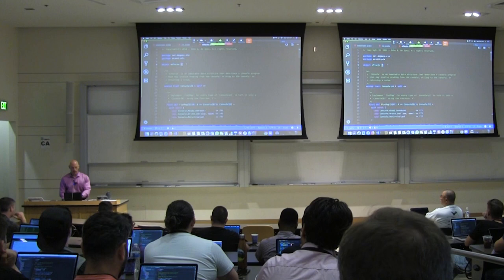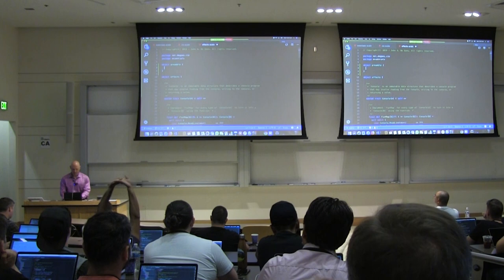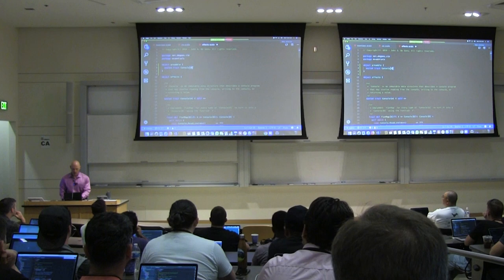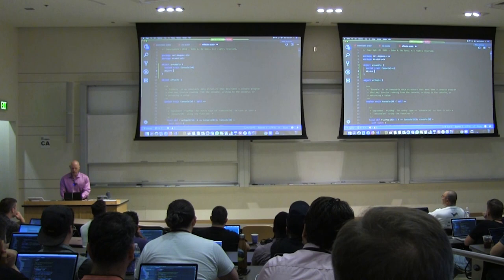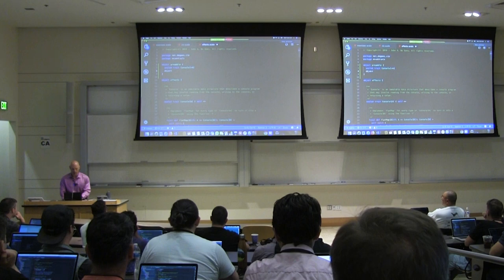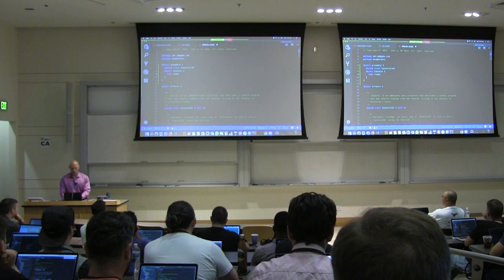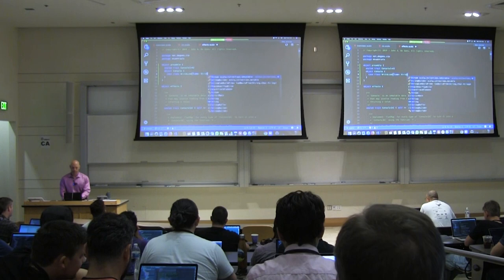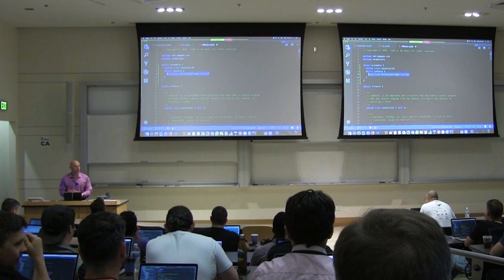Let's look at the simplest possible effectful program: console-based programs. In console programs, we only need two operations — an operation to print a line of text to the console, and another to read a line of text from the console. We're going to create a sealed trait called Console[A]. Console[A] is a console program that can do input/output and, when it's all done, will return some value of type A.